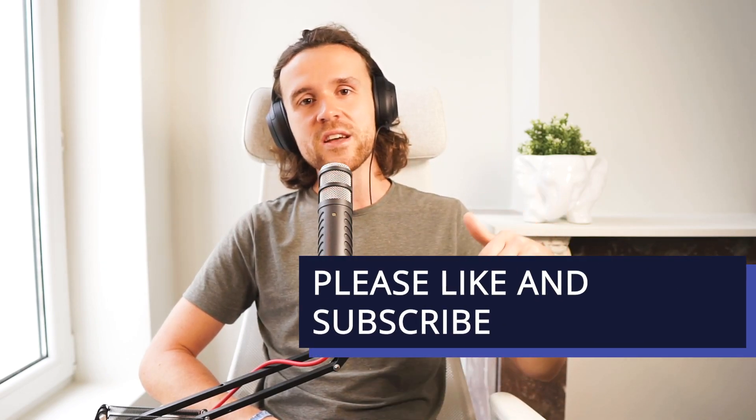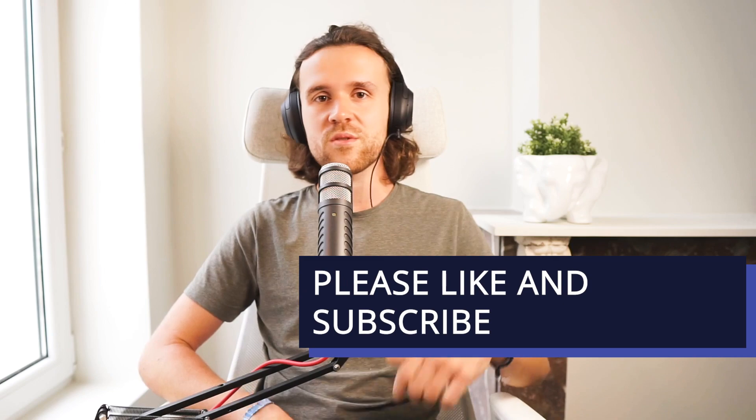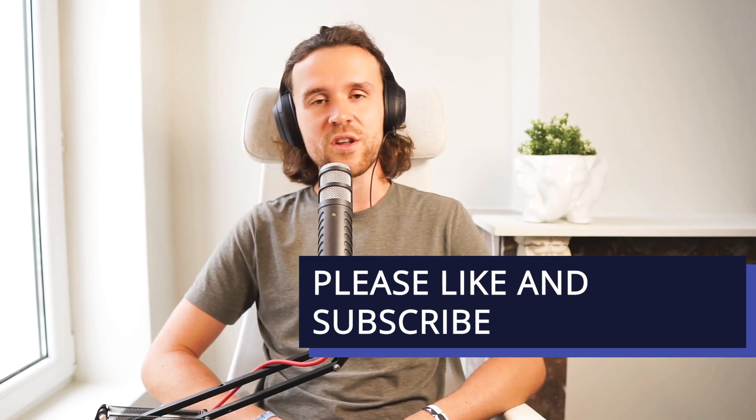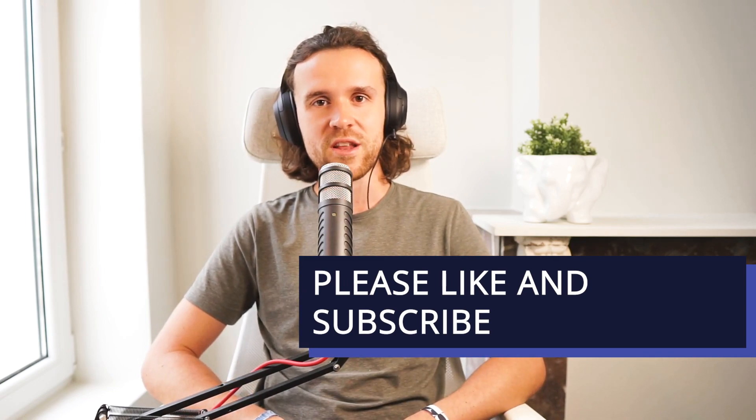All right, that was it for today. I hope you liked this video. Please give us a like, give us a shout out in the comment section, let us know what you think about this video, and subscribe in the top right corner. I will talk to you soon.